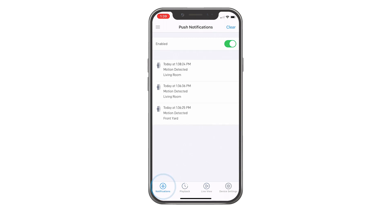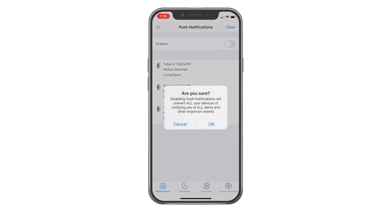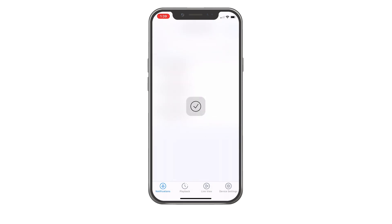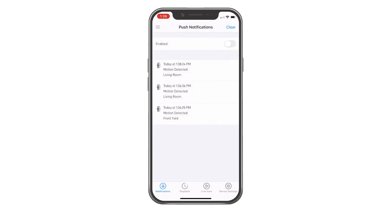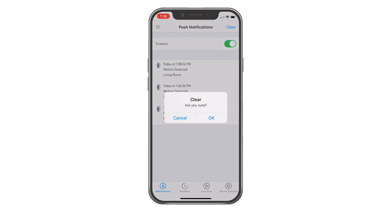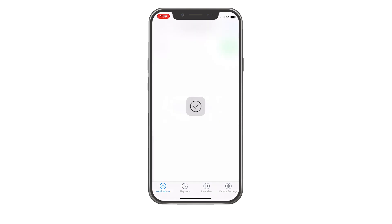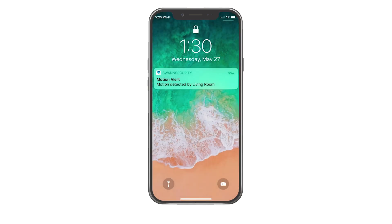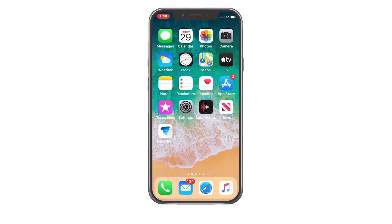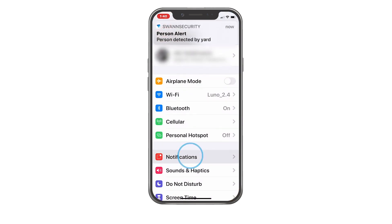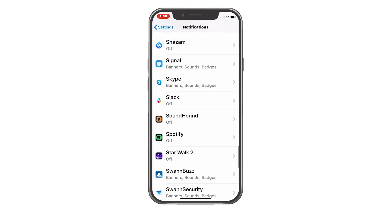Tap the notification button to access the notification screen. Tap here to enable or disable push notifications. Tap the clear button to clear all notifications. To receive push notifications from Swan Security, you must allow Swan Security to access notifications on your phone. Go to Settings, Notifications, Swan Security, then toggle Allow Notifications on.